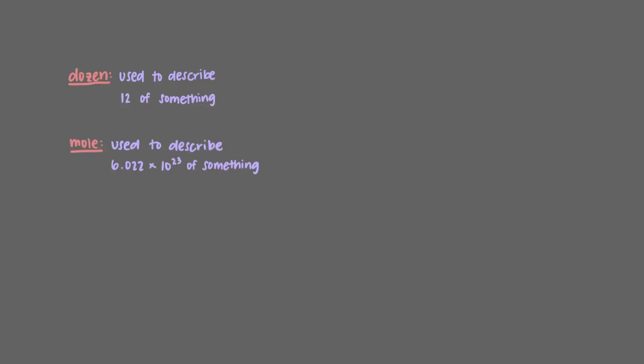We said that a dozen means 12 of something. Similarly, a mole means that we have 6.022 times 10 to the 23rd of that something. We can have a mole of eggs, which would mean that we have 6.022 times 10 to the 23rd eggs. The same can be said for basketballs and cars.